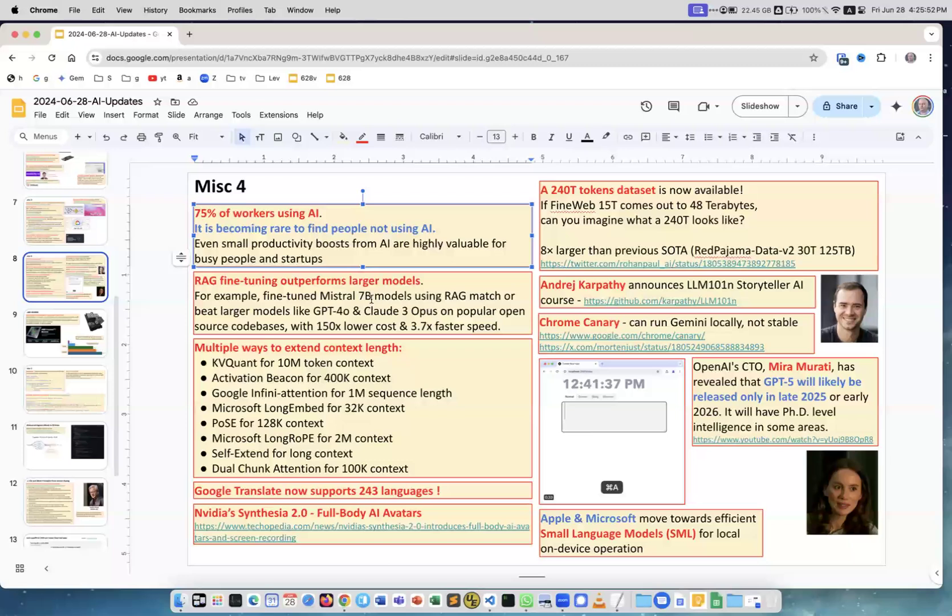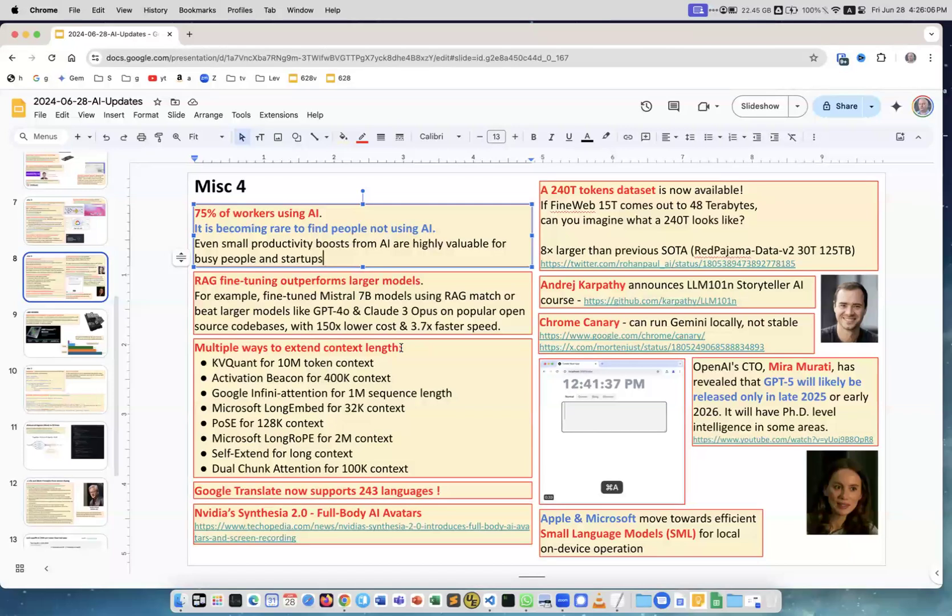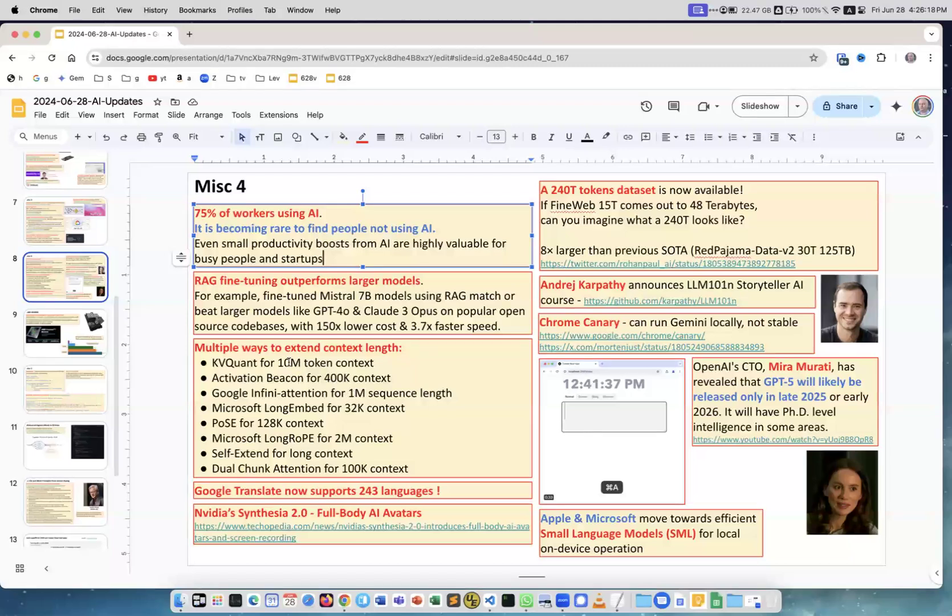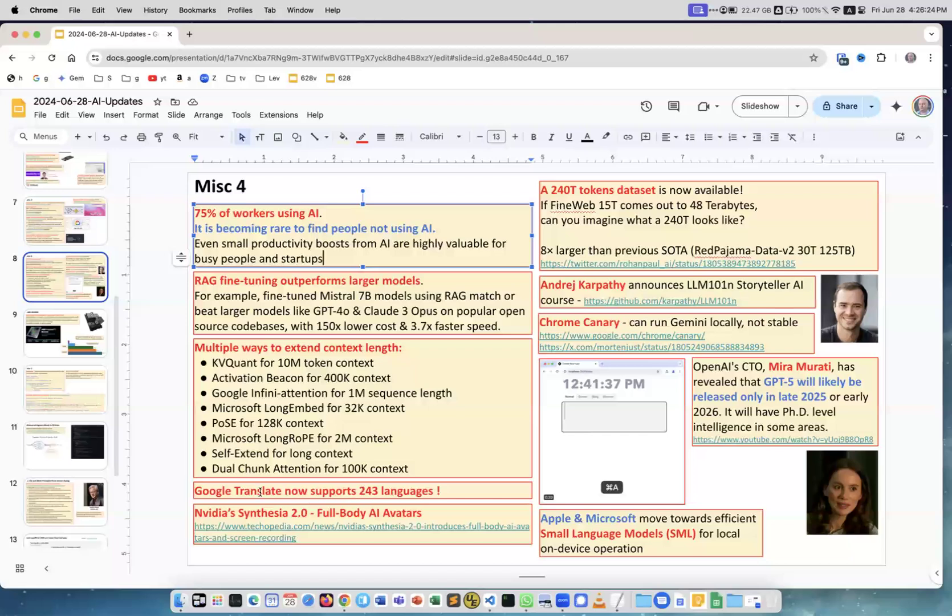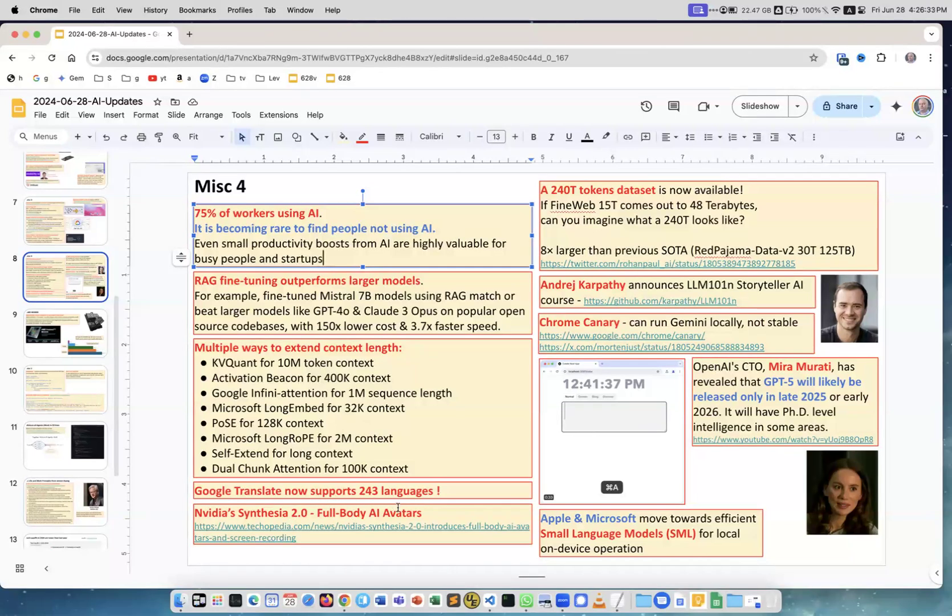Multiple ways to extend context length. This is really funny because when we first saw that you can have a model with 200 or 500 or a million tokens, it was like a record, it was unbelievable. But now there are multiple ways of achieving this, and people are fine-tuning existing models left and right to achieve like a million or half a million or 10 million context length. It's becoming very common. Google Translate now supports 243 languages. I just thought it's interesting. Nvidia Synthesia 2.0 full-body AI avatars. This is the link, you can read the article.